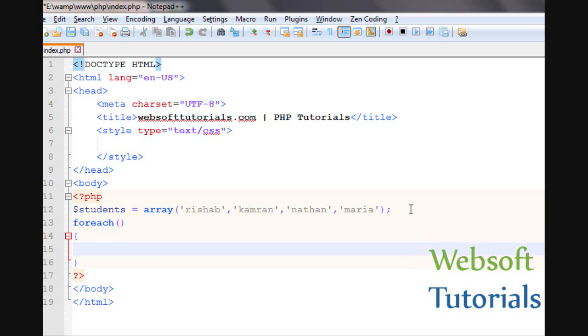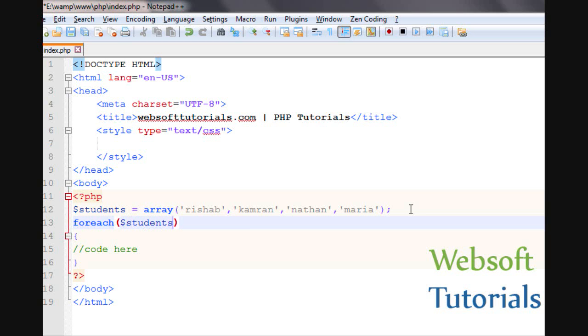In between these two curly brackets we will write our code, and in between these two brackets we will write first, the name of the array variable. It's students. Then we will write as keyword.